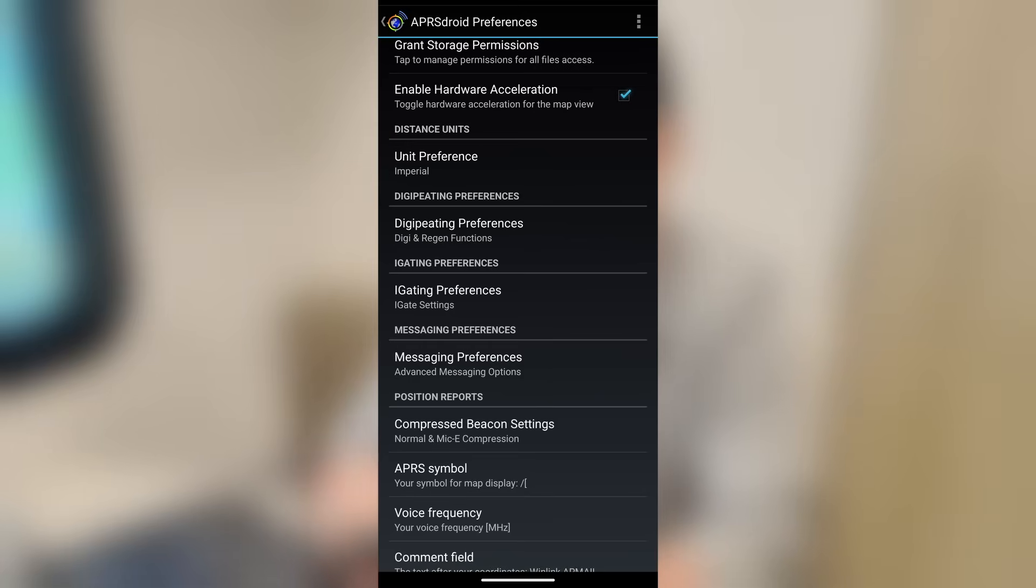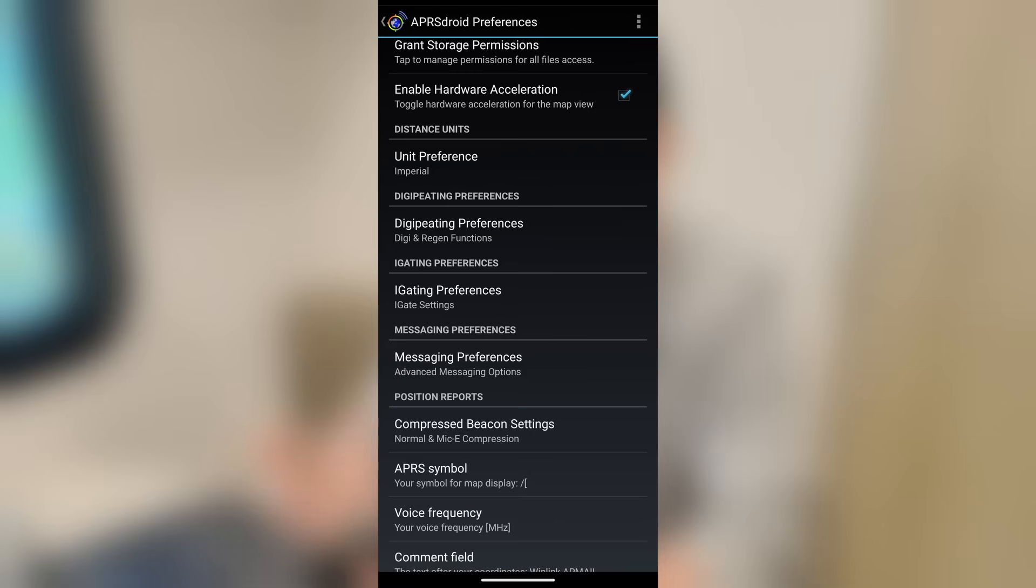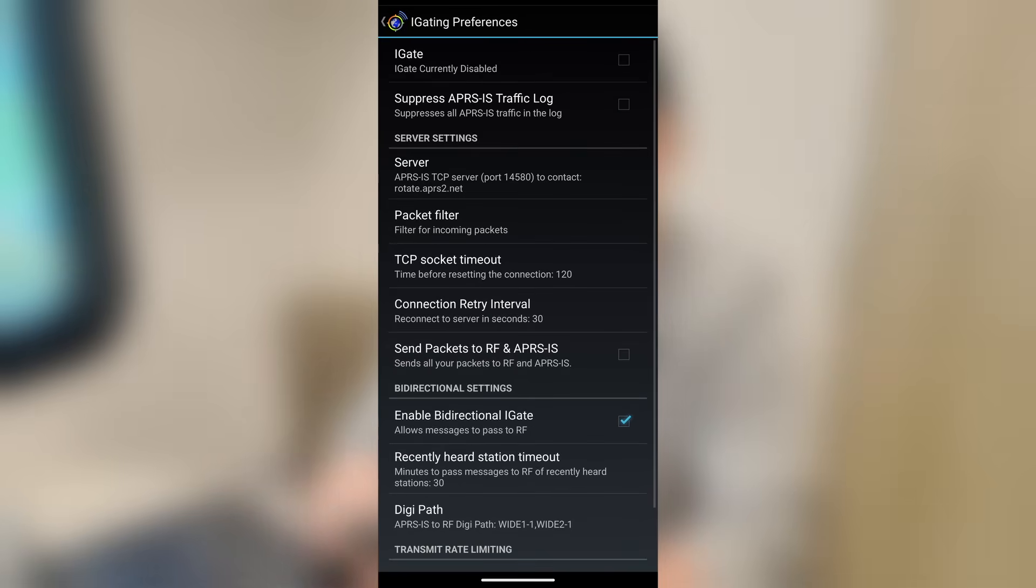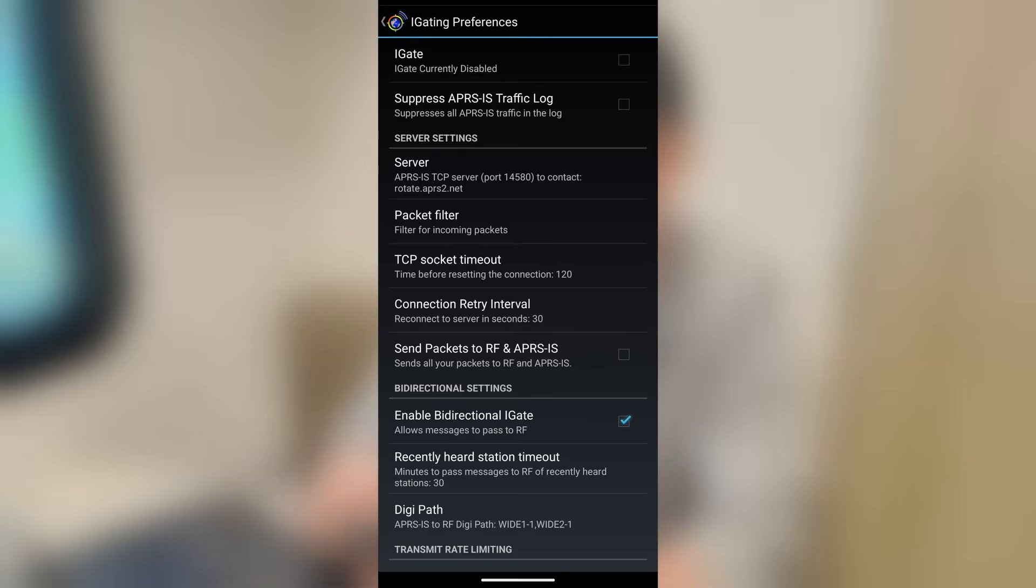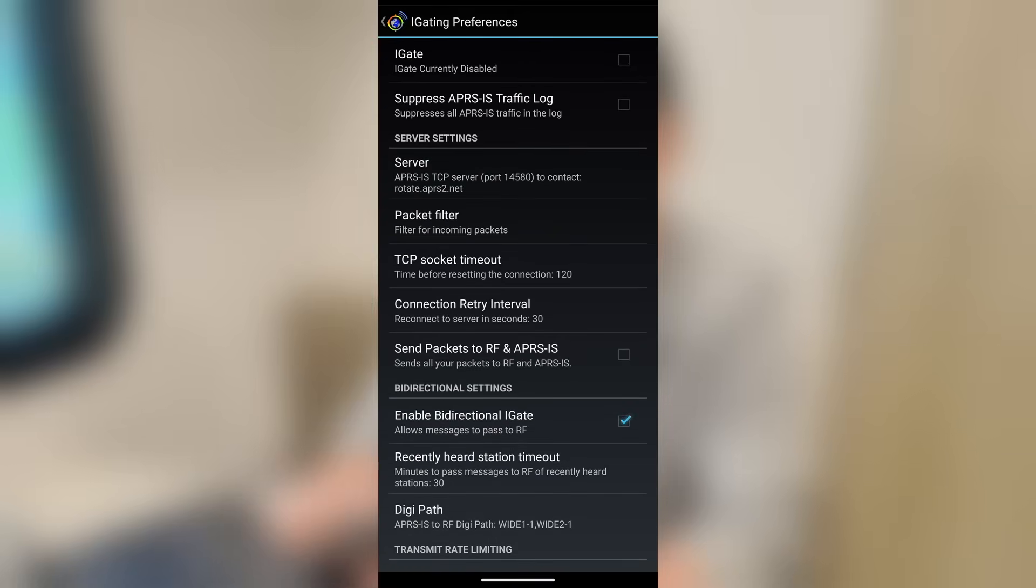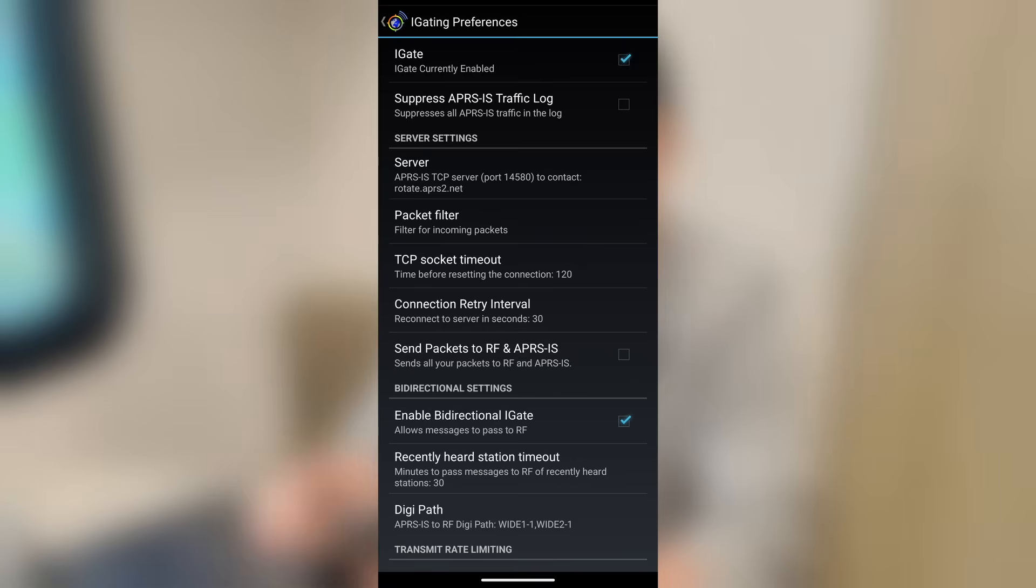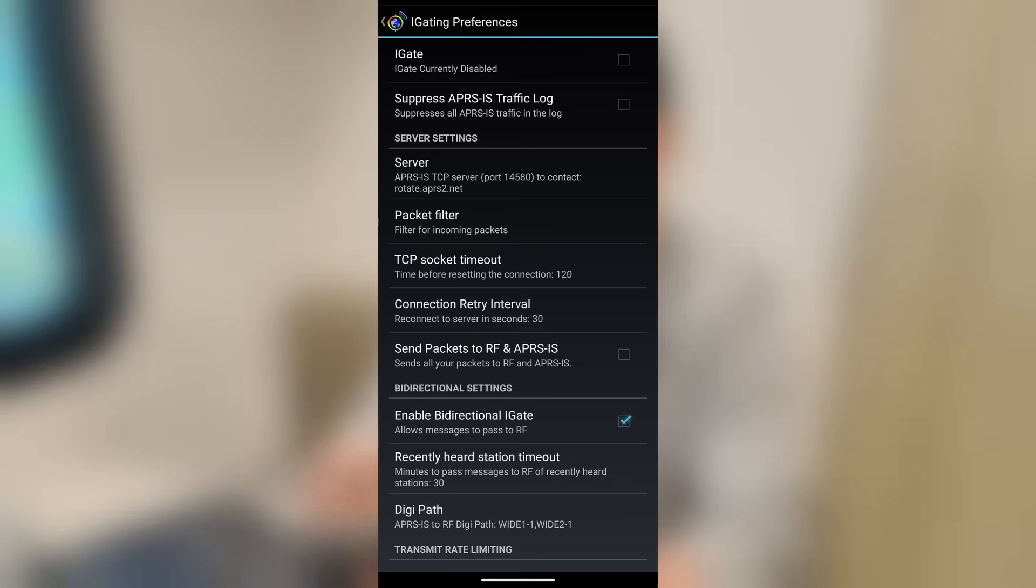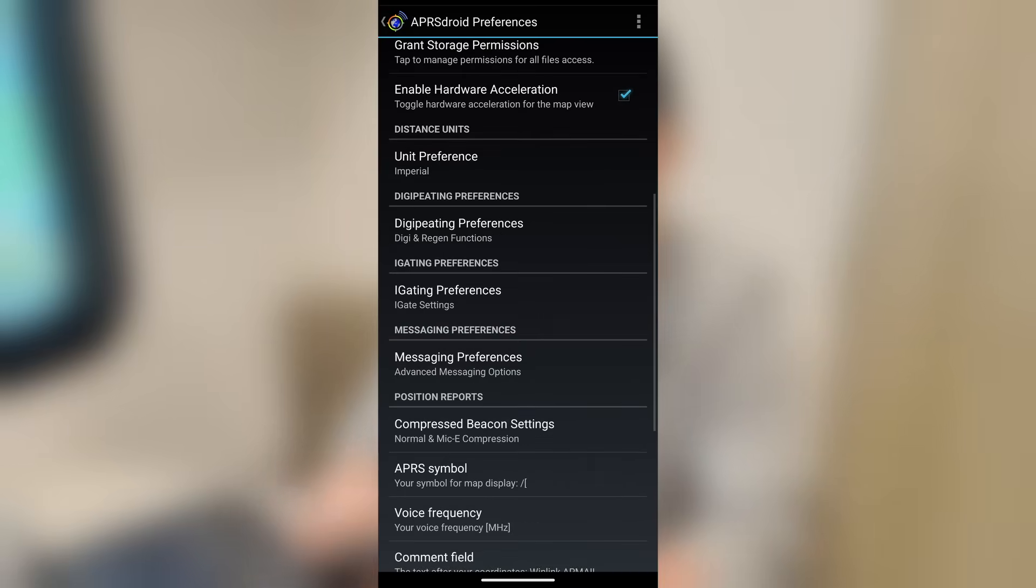All right, beyond digipeeding preferences, we've also got iGate preferences. So in addition to this just being a digipeeder, you can iGate this. So if your cell phone is in an area where you've got a mobile internet connection, you could go ahead and set up the iGate preferences. Once again, when I get to the video talking about digipeeding, we will also cover the iGate on this. But this is all of the different settings that you can use for your iGate preferences. You would enable it by putting a check mark right there in the very top. And then if you wanted to suppress the traffic log, you could check that second box. But we'll go into way more detail when we get to the digipeeding video.